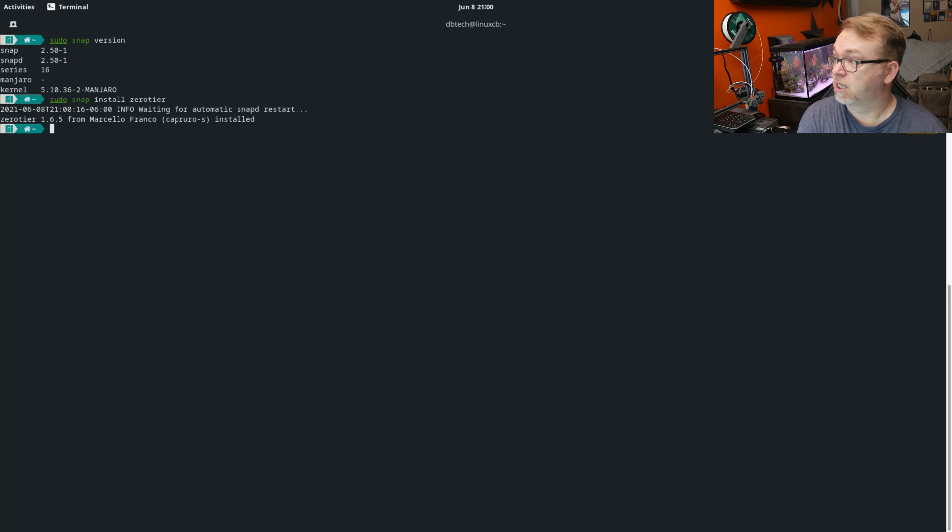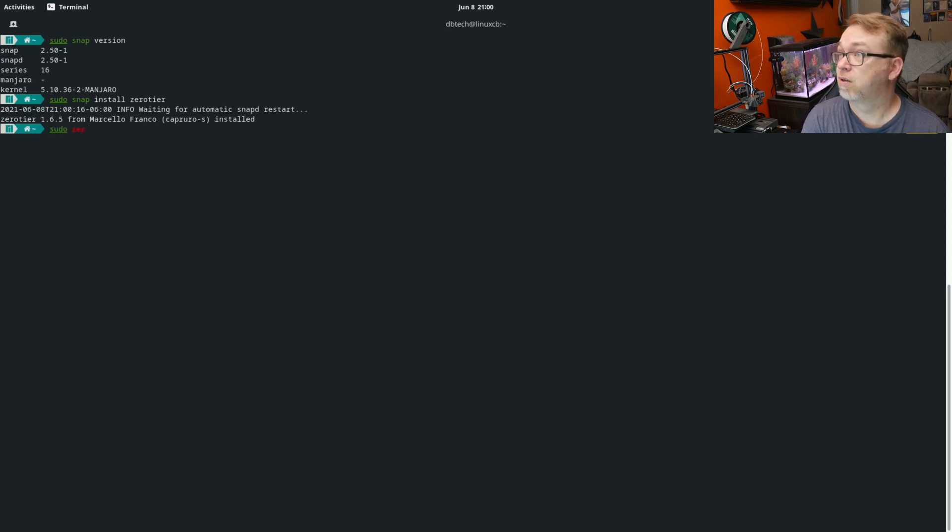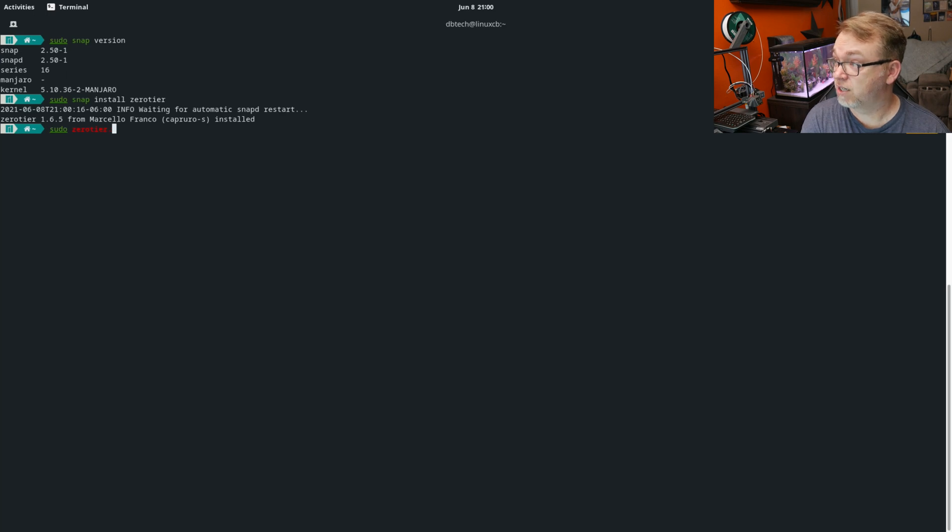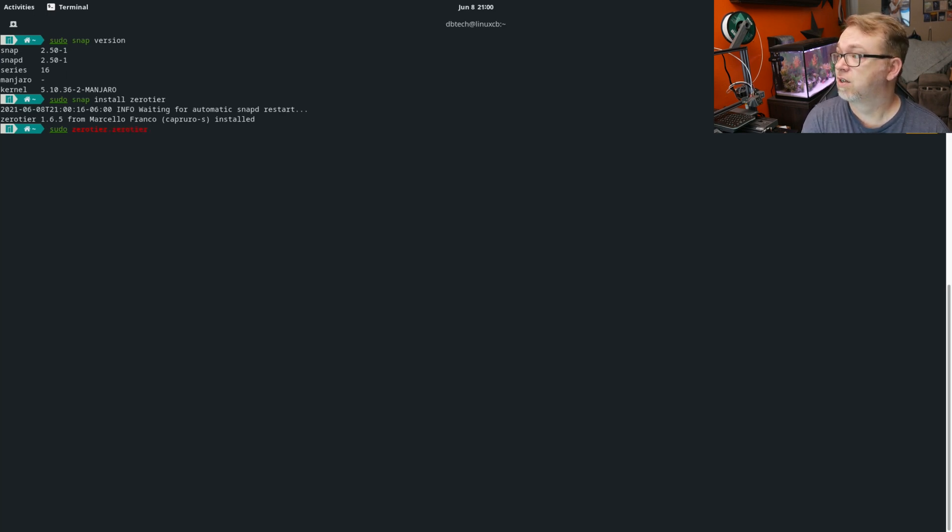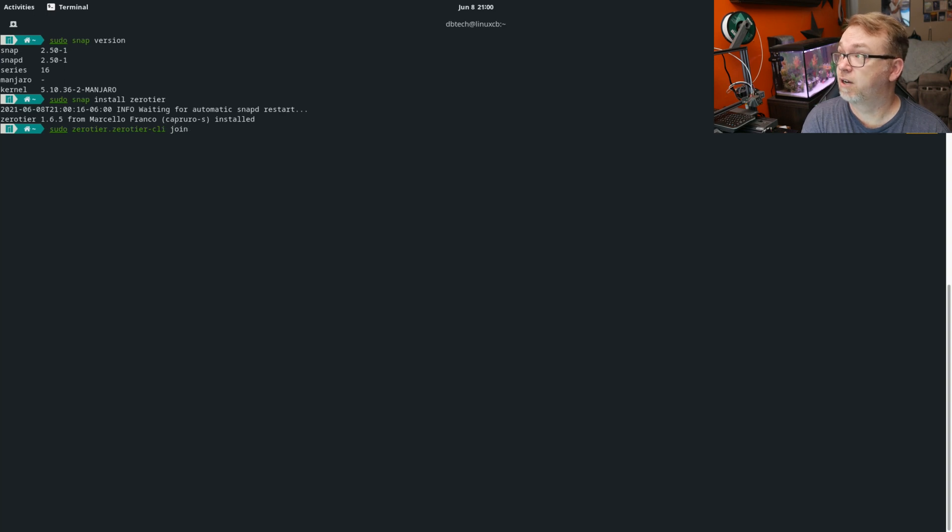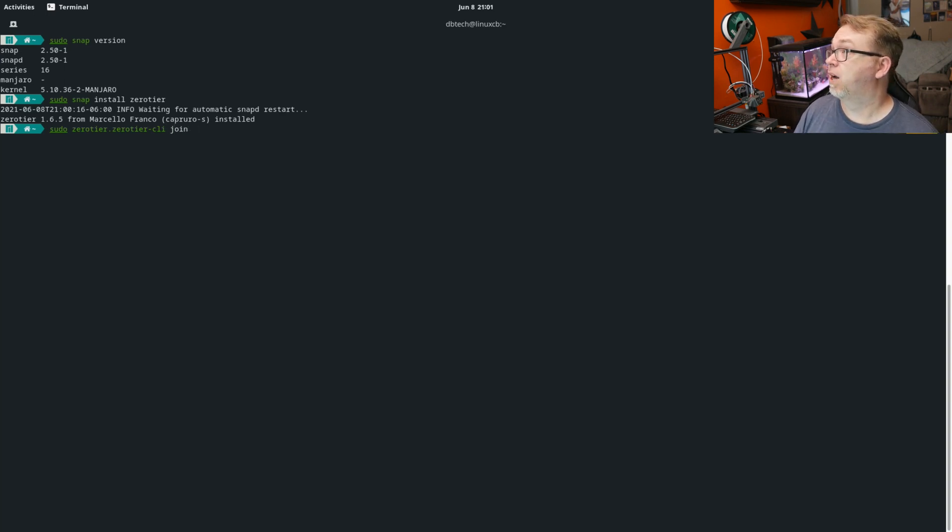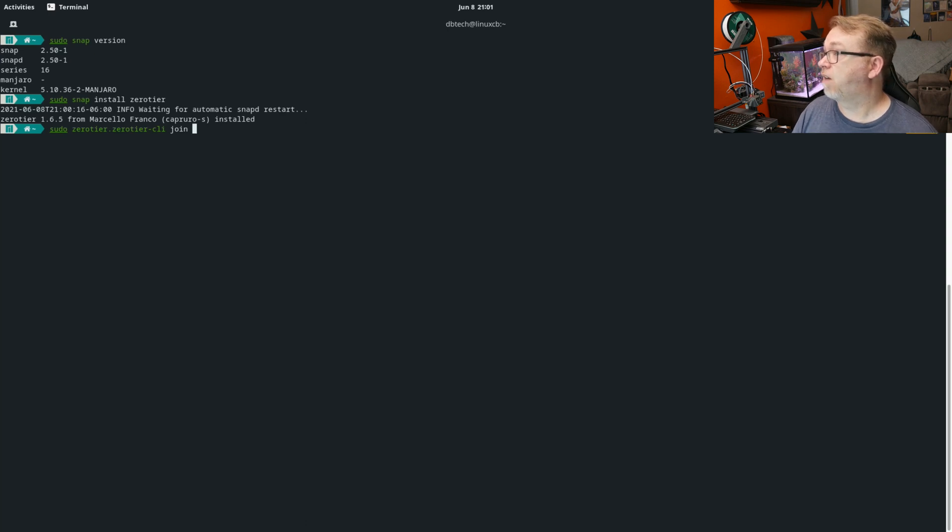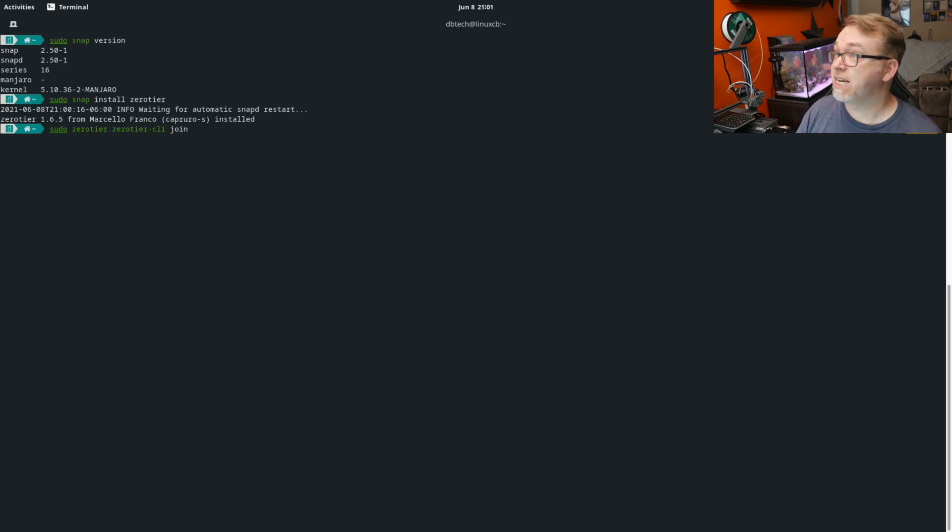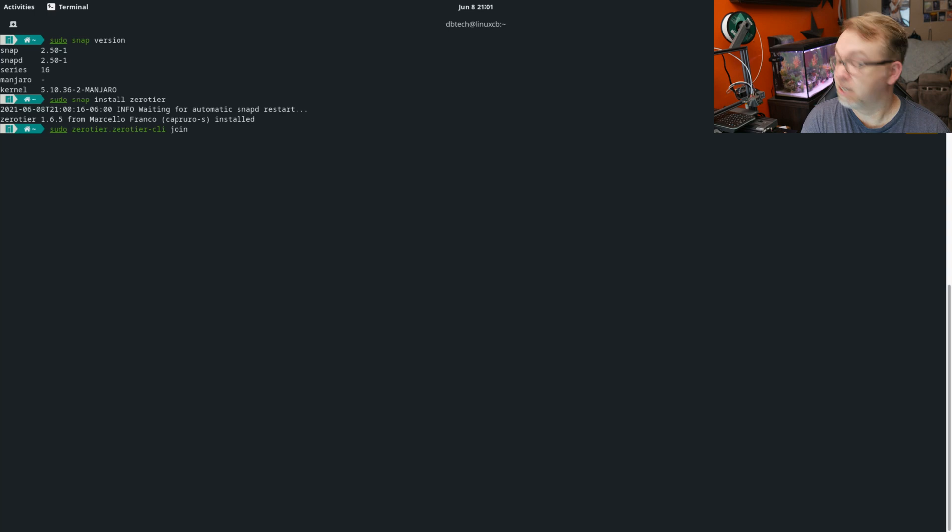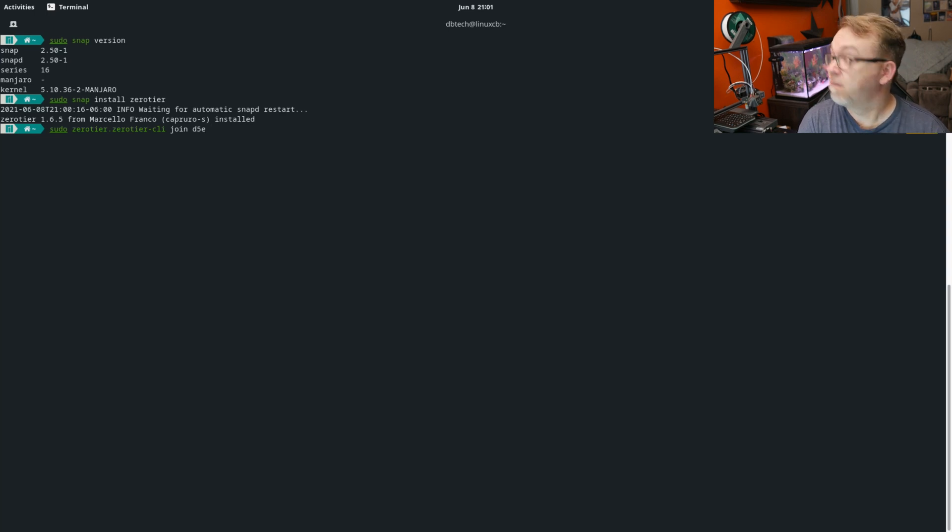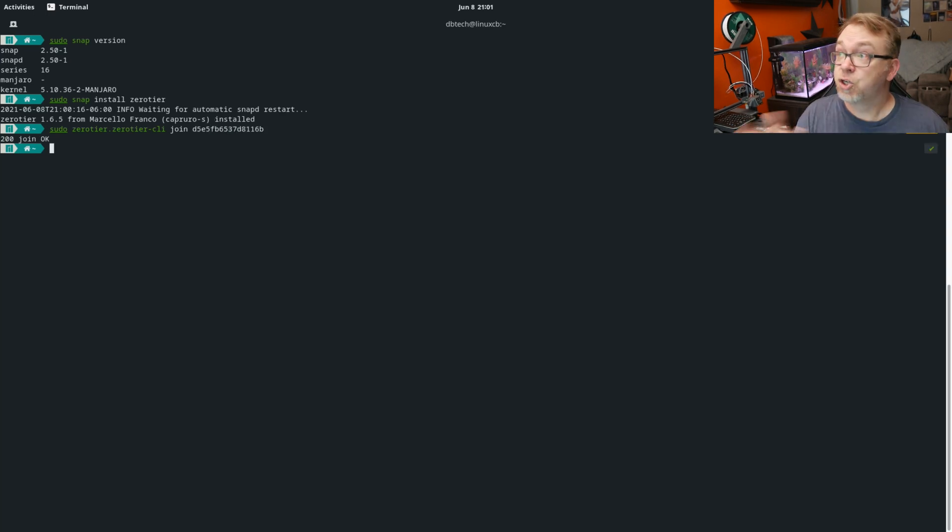So what we want to do is sudo zerotier.zerotier-cli join. And then I need to come back over here to my ZeroTier account and find my network ID, which will be D5E5, 200 join. Okay.